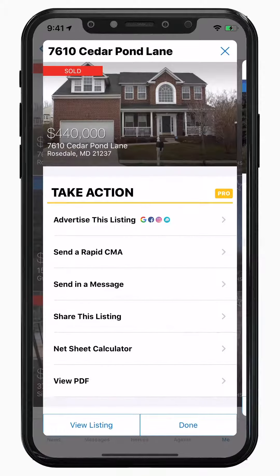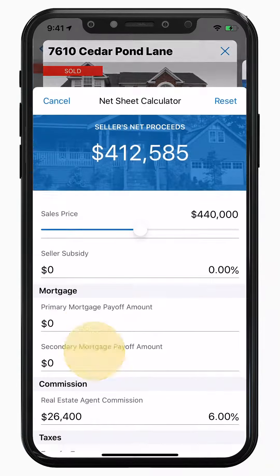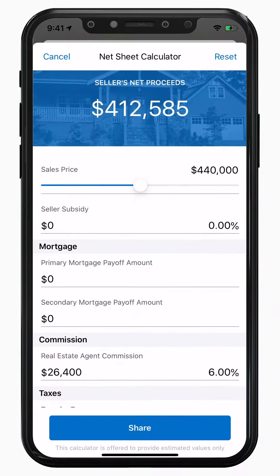You can also share this listing via text message or email. Next, telling your sellers how much money they could expect to take home from their sale has never been easier with HomeSnap Pro's net sheet calculator. You can send your clients an easy-to-read net sheet PDF right through the Listing Management Center.